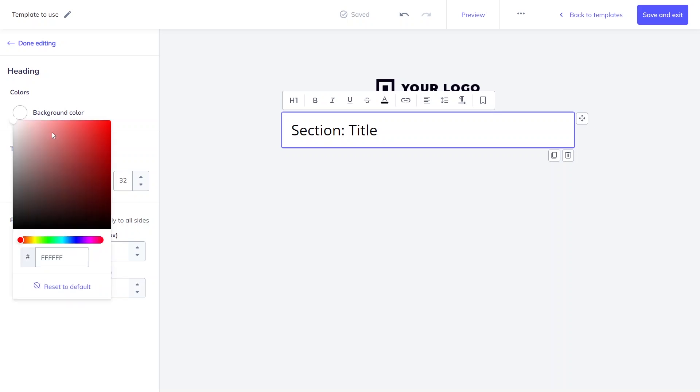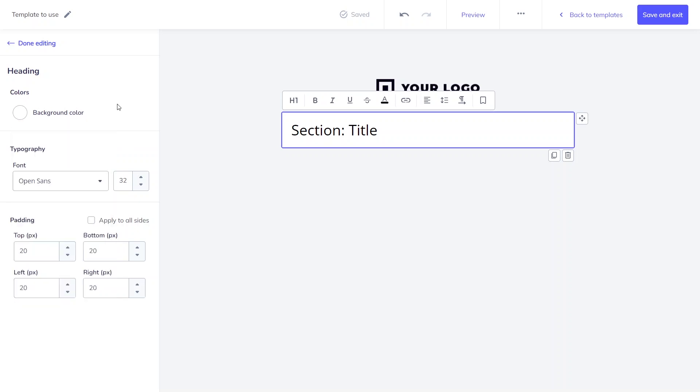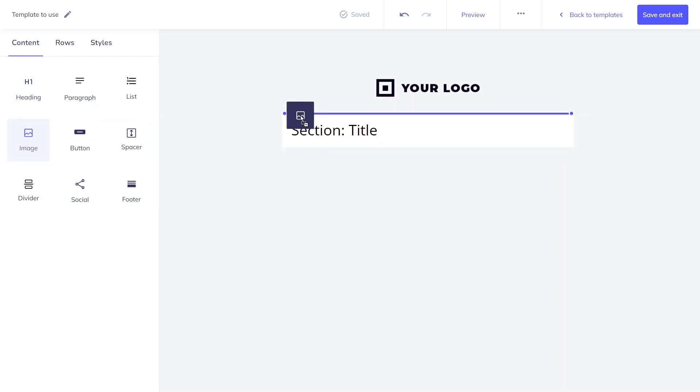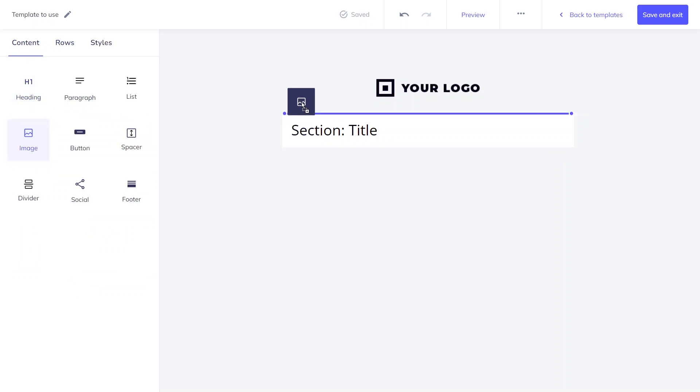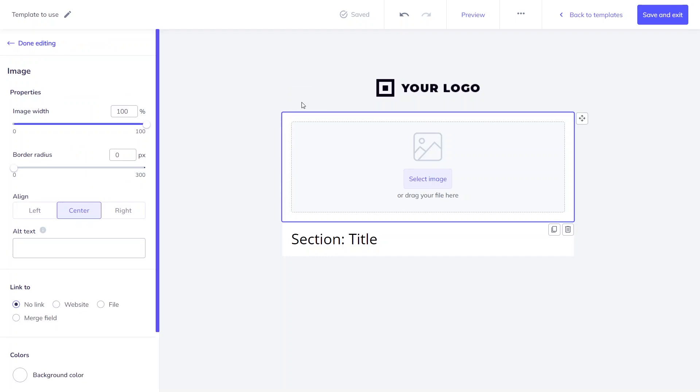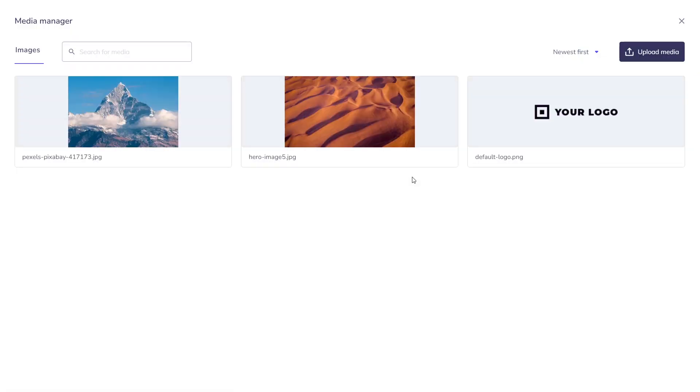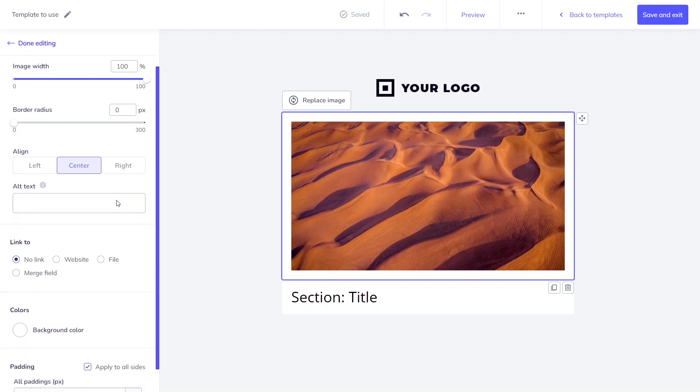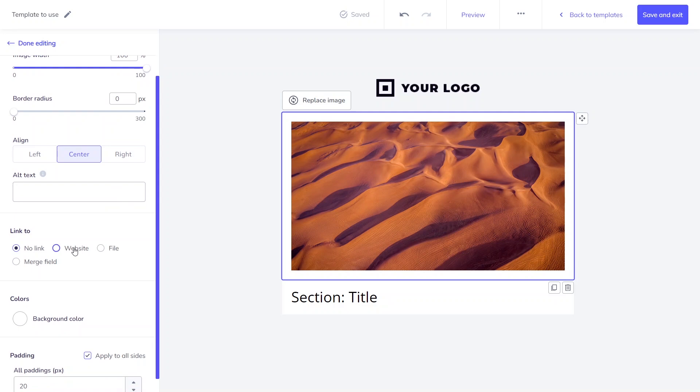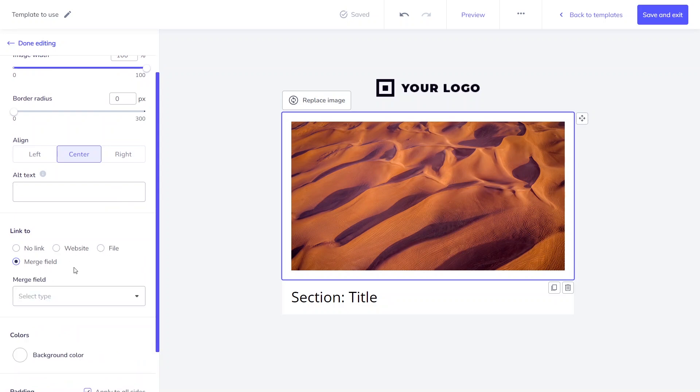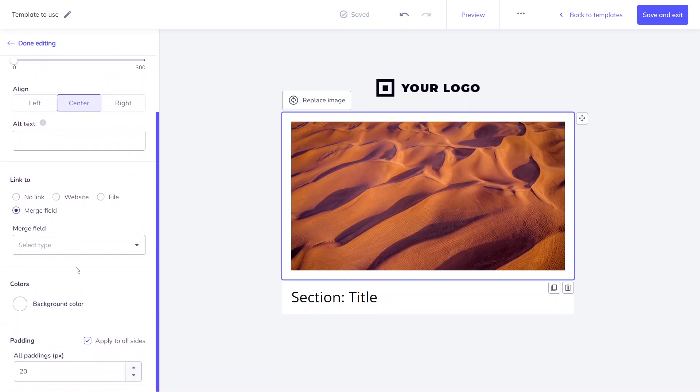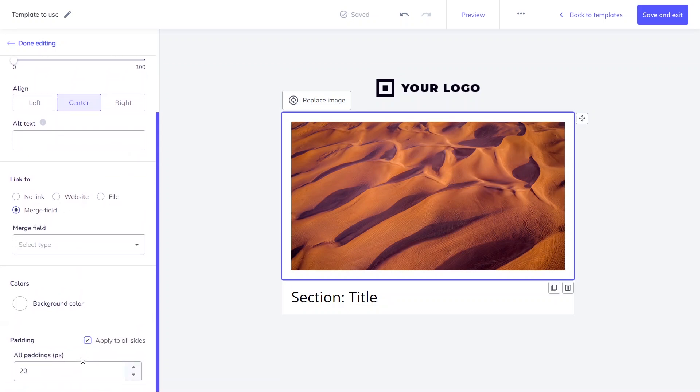Let's move to the image section. With the drag and drop feature, you can easily move the object within the entire template and decide its position. Then you can select media from your media manager like this, or drag the file from your computer. You can adjust image width, border radius, and alignment. The image can link to a specific website, file, or merge field. Background color and paddings are also customizable.